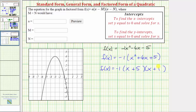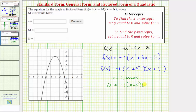One benefit of having a quadratic function in factored form is that it allows us to easily find the x-intercepts. To find the intercepts, we set f of x equal to zero: zero equals negative one times the quantity x plus five times the quantity x plus one. This product equals zero when x equals negative five or x equals negative one, which match the horizontal intercepts we identified on the graph.